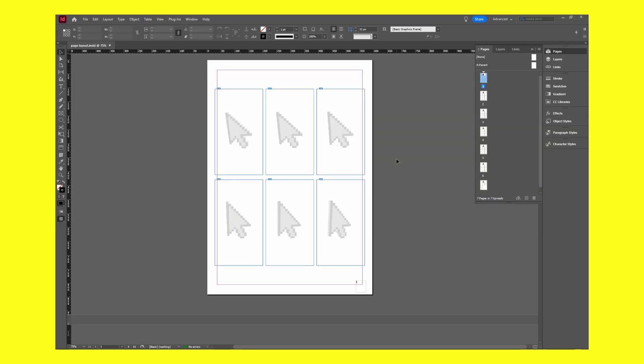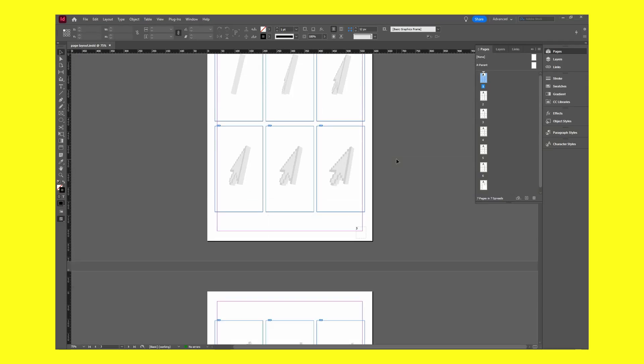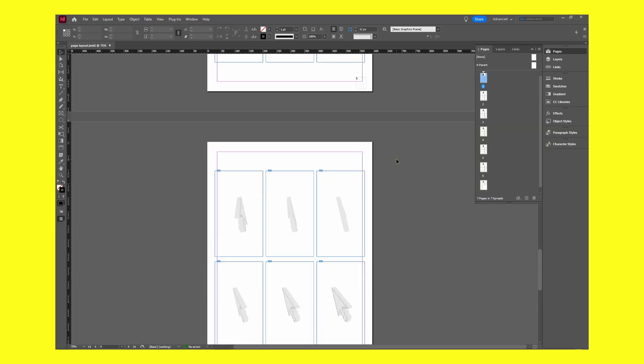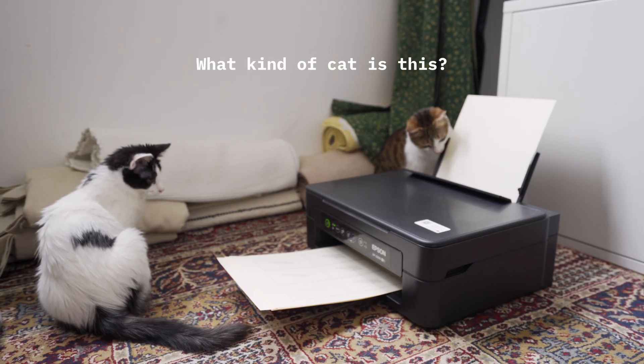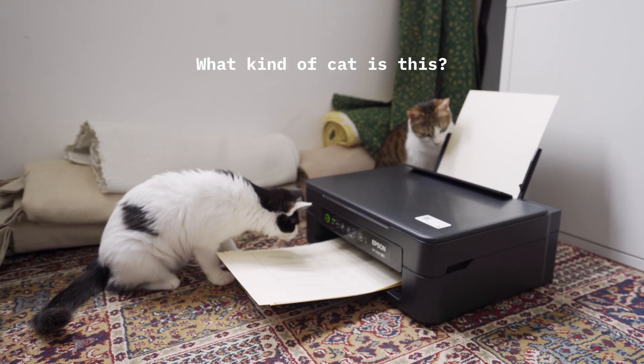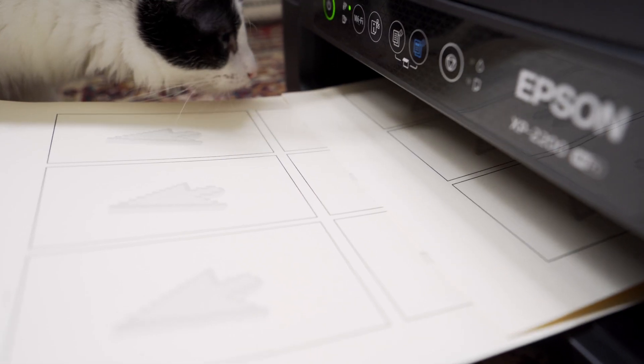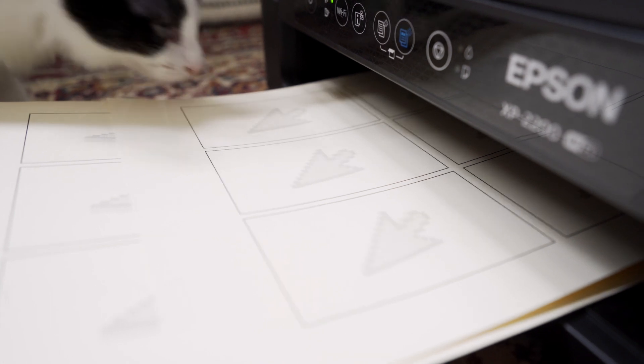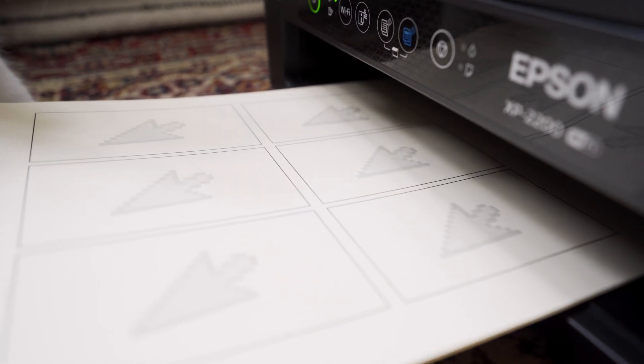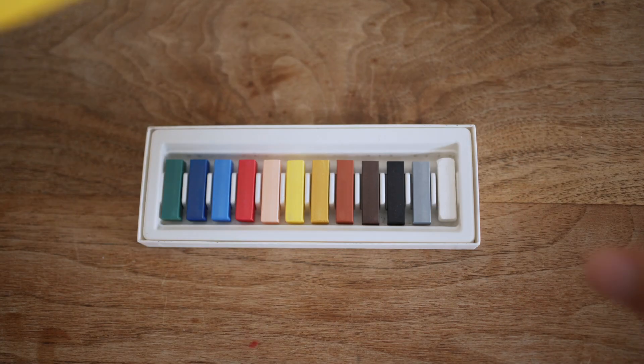I exported the animation as a PNG sequence and laid them out frame by frame on InDesign and then finally printing them. I decided to use colored paper so that it will add an existing texture to the artwork. After that is where all the fun begins.